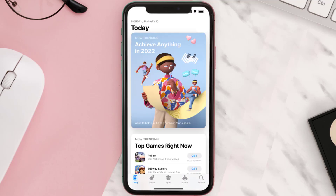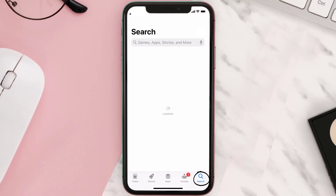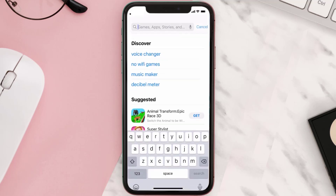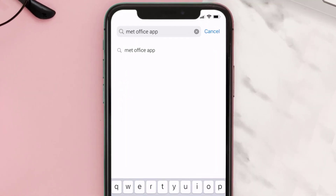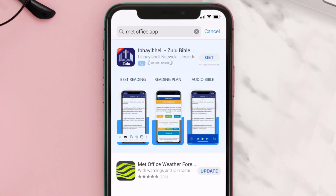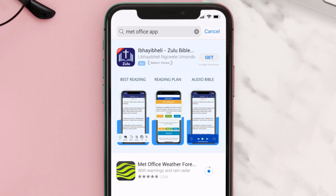Open up the App Store on your device and then tap on the search icon in the bottom right corner. Then search for the Met Office app, and if you see the update button right next to the app name, simply tap on it to make sure you're running the latest version.